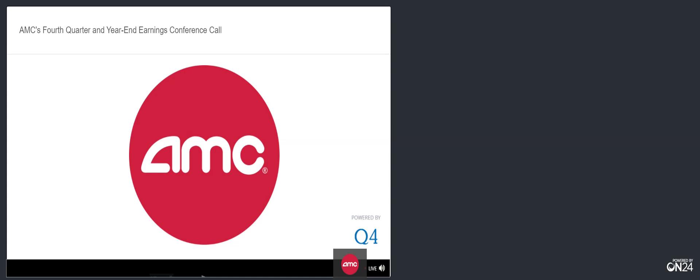Welcome to the AMC Entertainment 4th Quarter and Year End 2020 Earnings webcast. At this time, all participants are in a listen-only mode. A question-and-answer session will follow the formal presentation. If anyone should require operator assistance during the conference, please press star zero on your telephone keypad. Please note this conference is being recorded. I will now turn the conference over to your host, John Merriweather. You may begin.